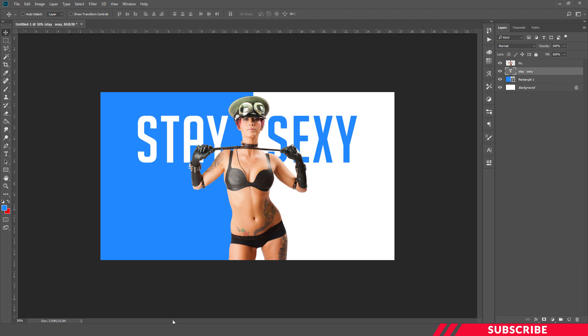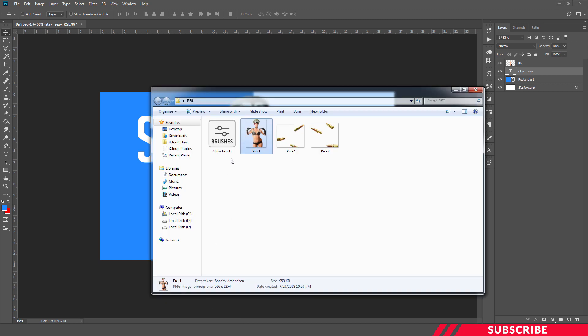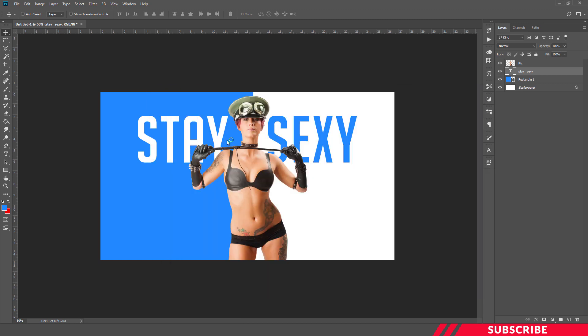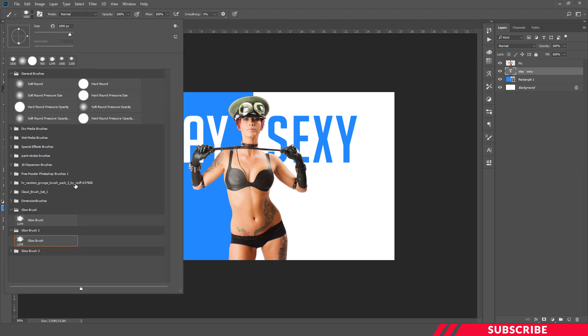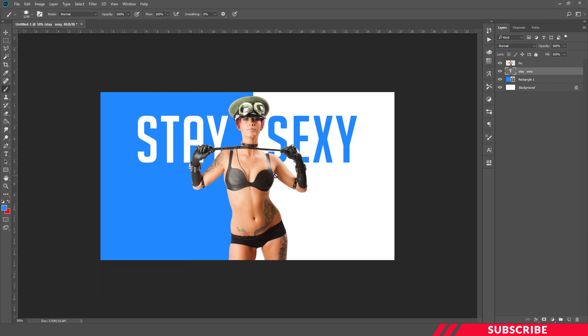Next, go to the folder you downloaded. There will be a Photoshop brush called Glow Brush. Double click and install it in Photoshop. Now enable brush, go to your brush panel. There you will see a brush named Glow Brush. Pick that brush.